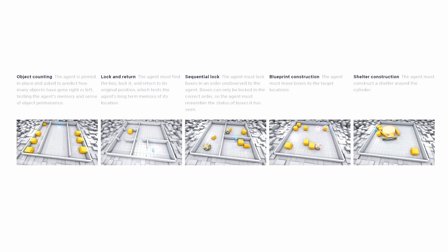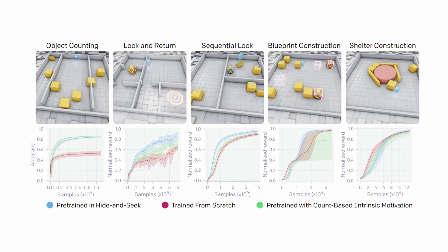On each of these tasks, three policies are trained: one pre-trained in hide-and-seek, one trained from scratch, and one pre-trained with a count-based intrinsic motivation method.